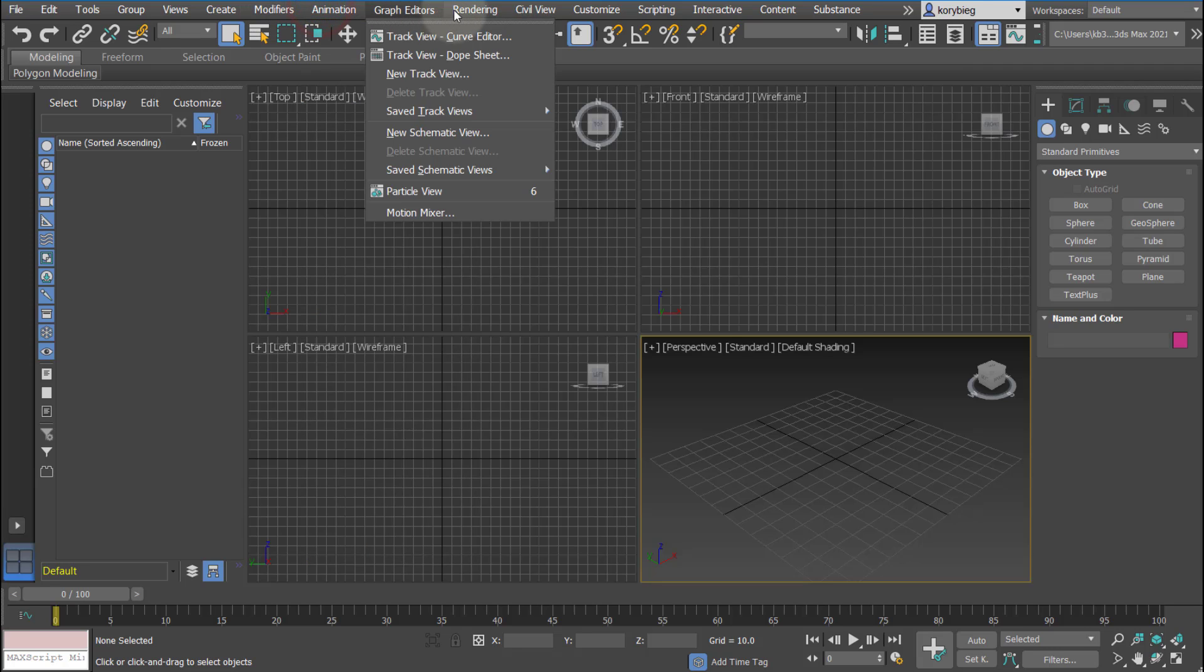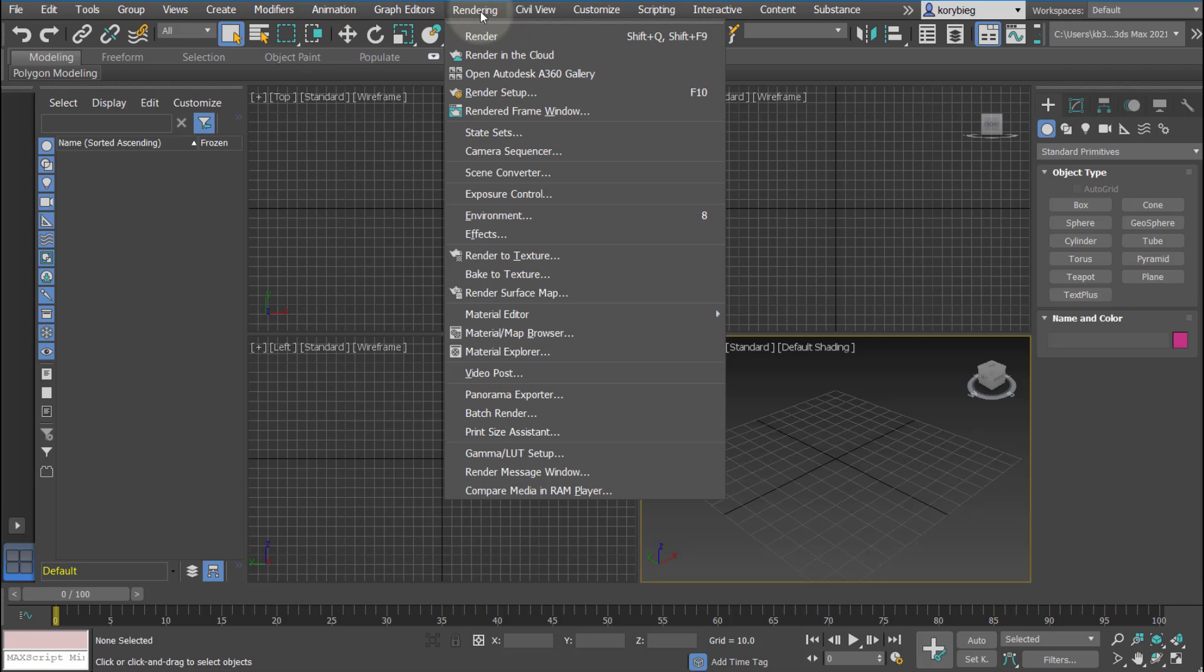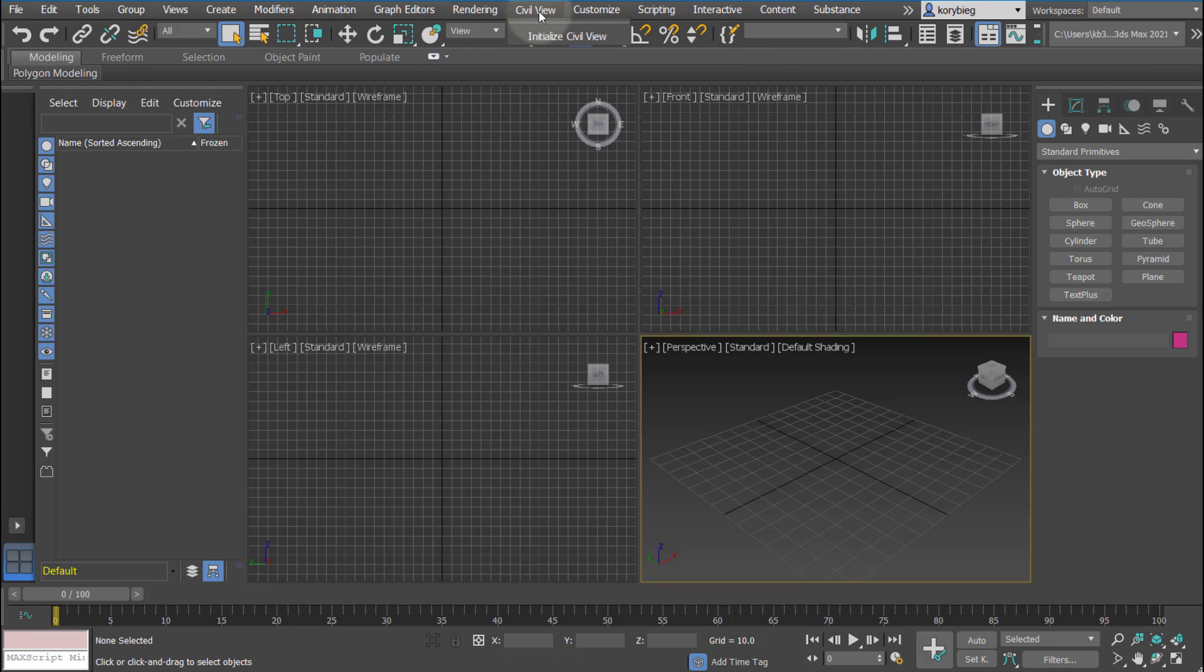Different animation tools, different rendering tools. When we get into rendering, we'll use render, render setup.